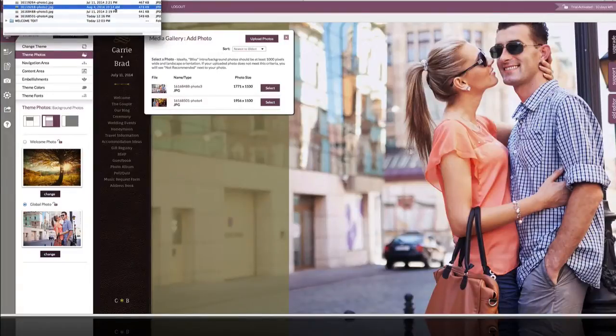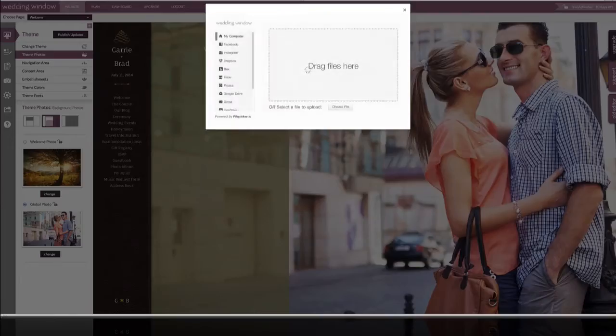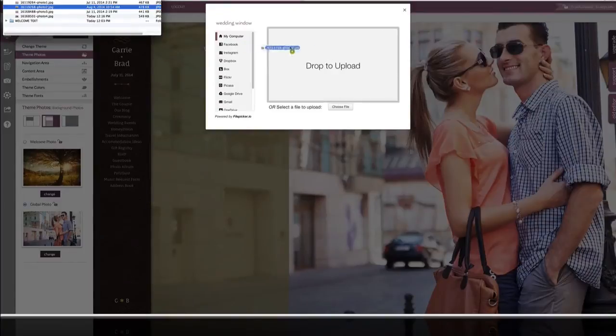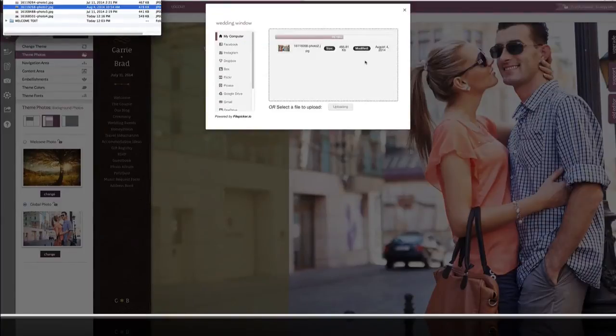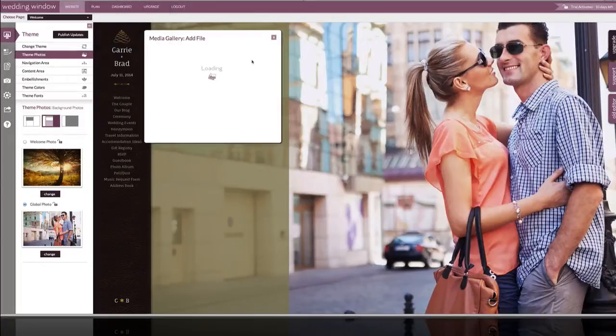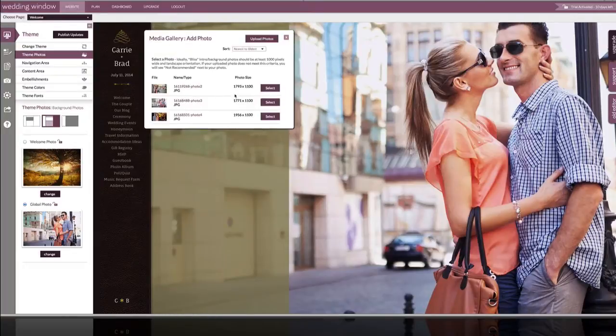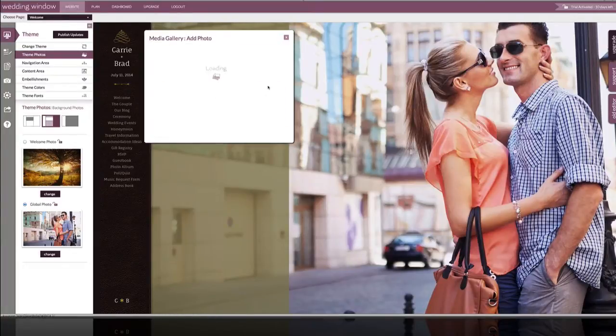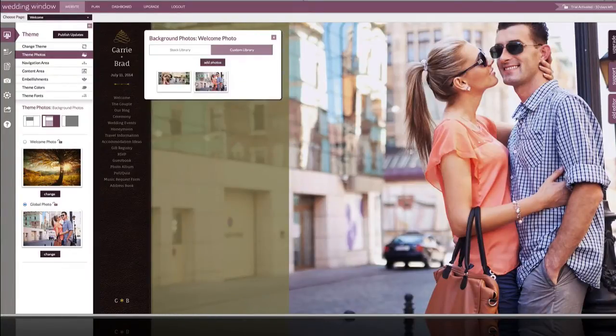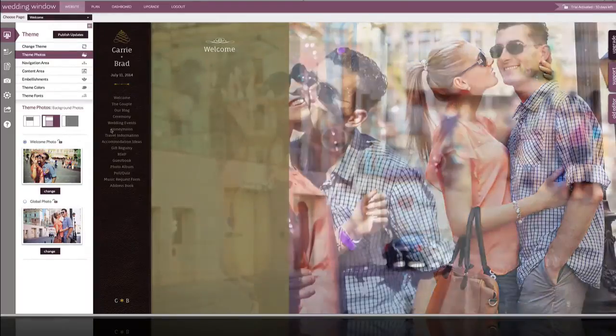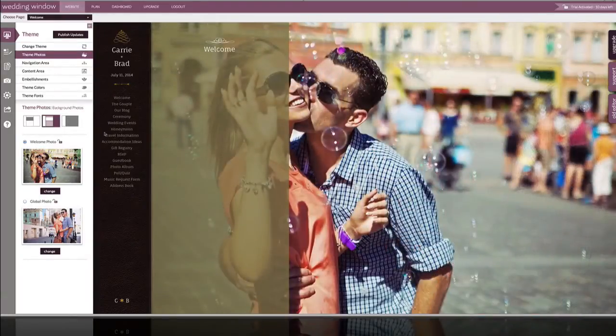I'm going to upload that photo. Okay, once it's added to that library, you can select it and apply it only to the welcome page, so it's unique from everything else.